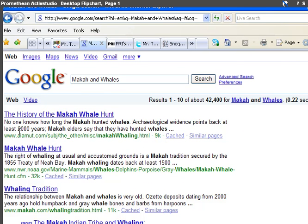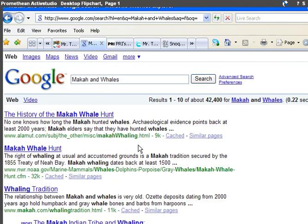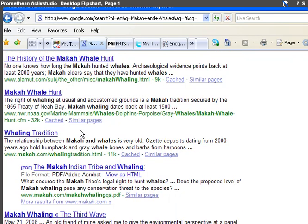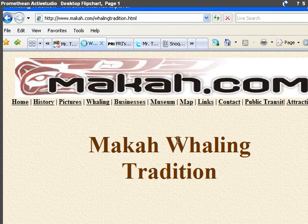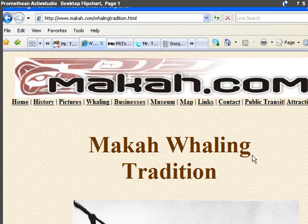Here's a website about the history of the Makah whale hunt. Here's something from NOAA, which is a federal institution that shows about the Treaty of Neah Bay. But then we have something from the Makah. I'm going to go to the makah.com website.